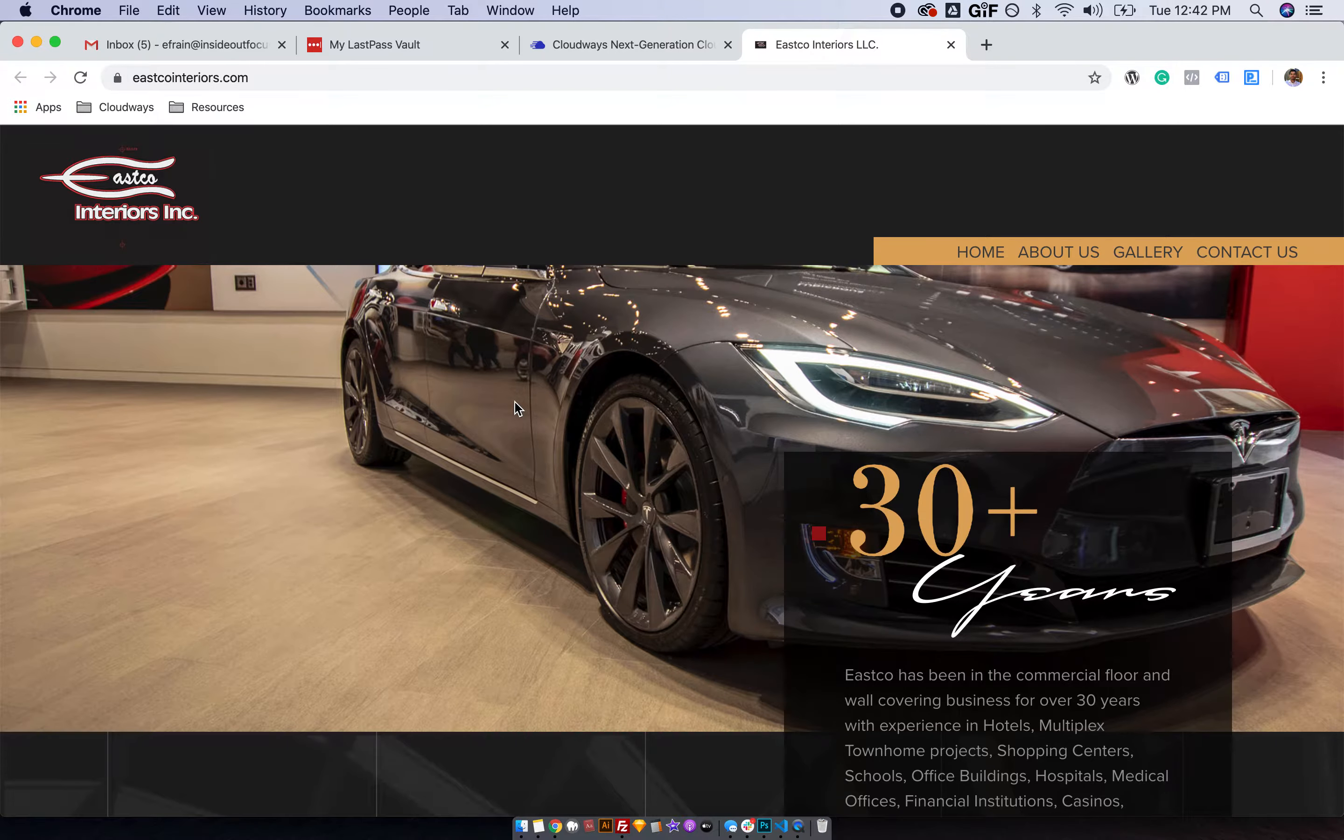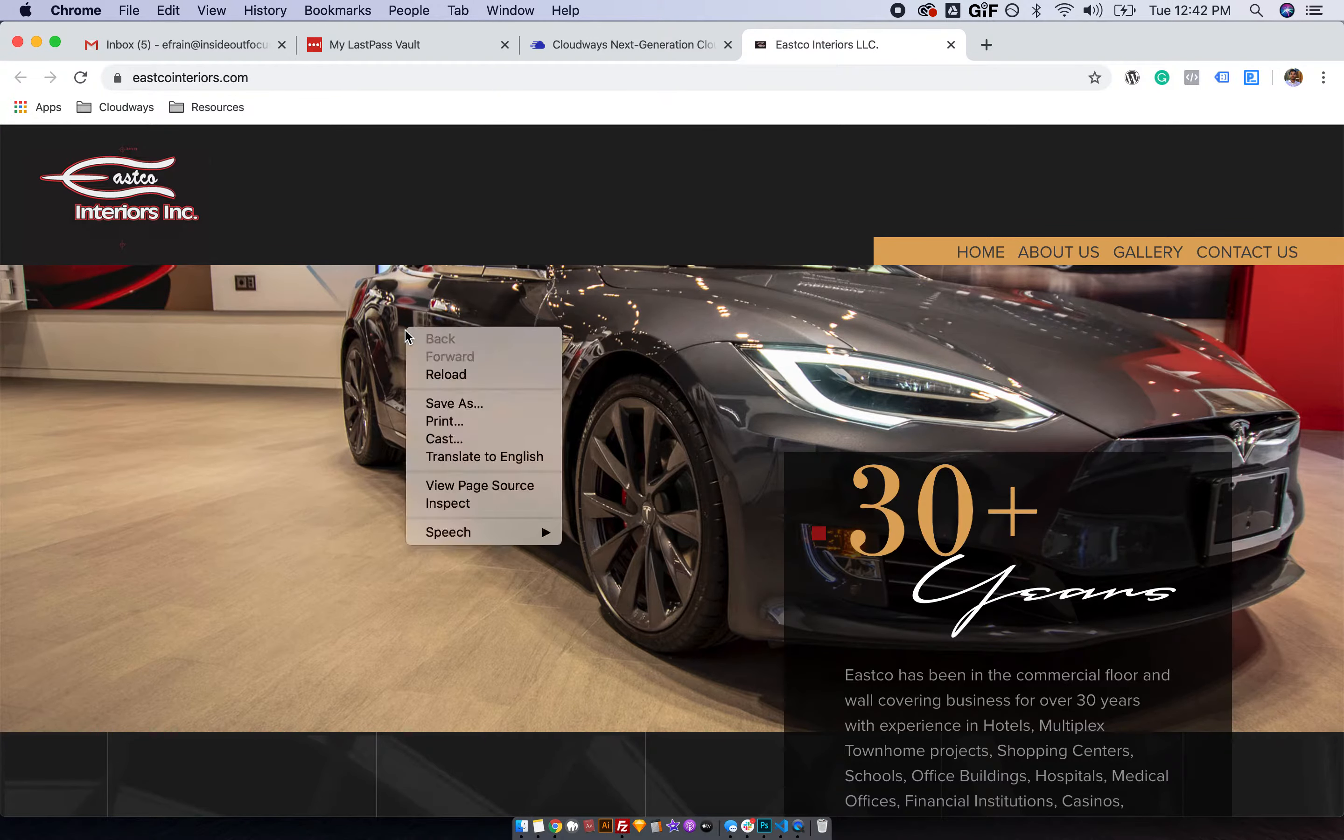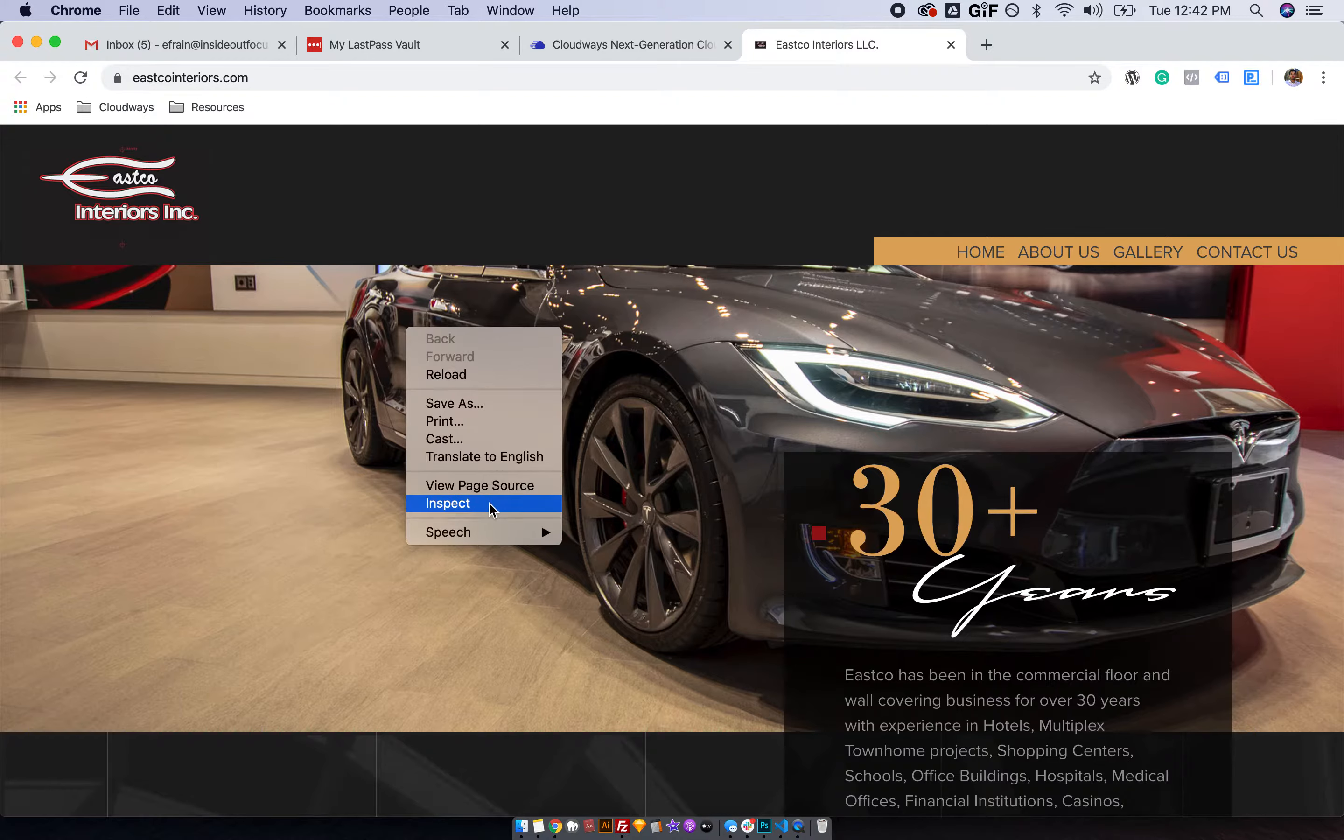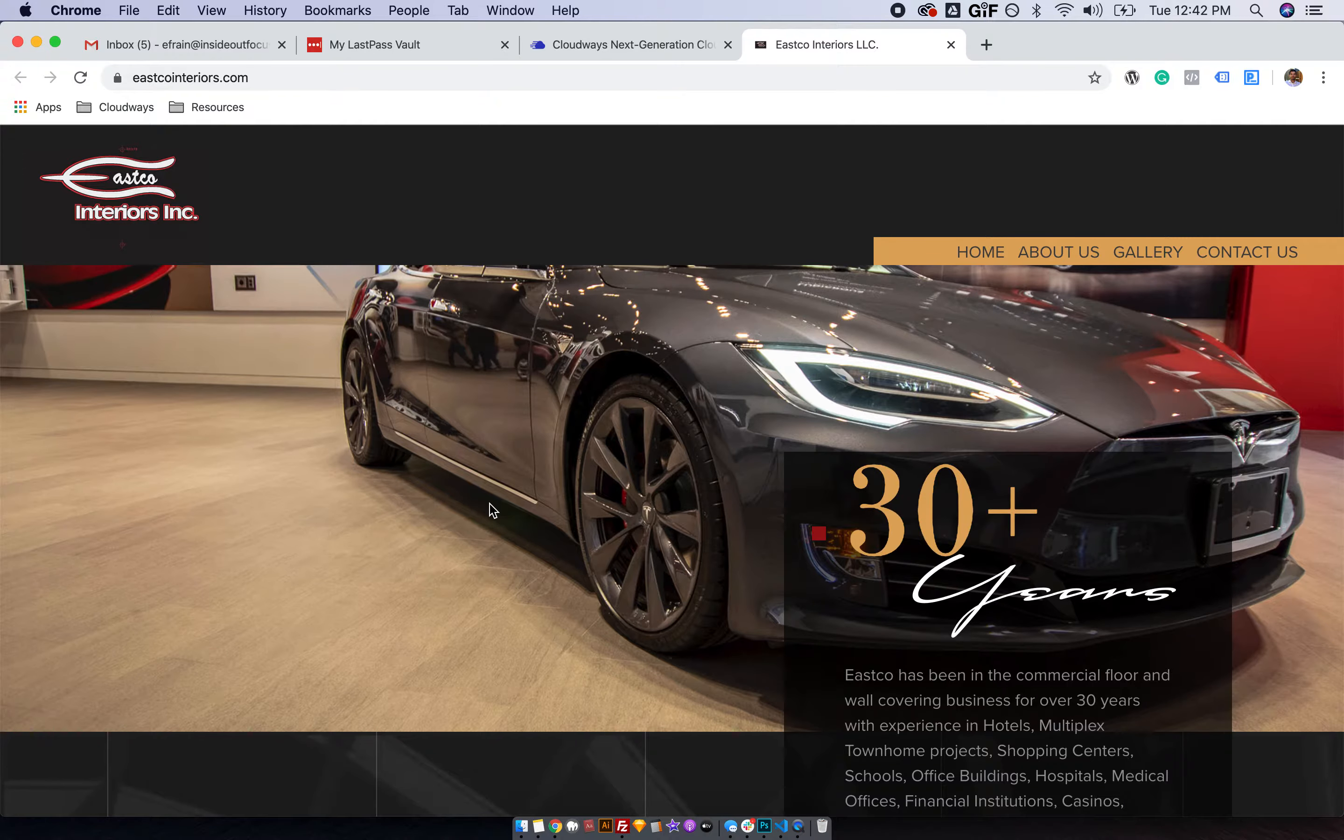To check the remote address that your computer is seeing, you're going to right-click on any part of the page and select Inspect.